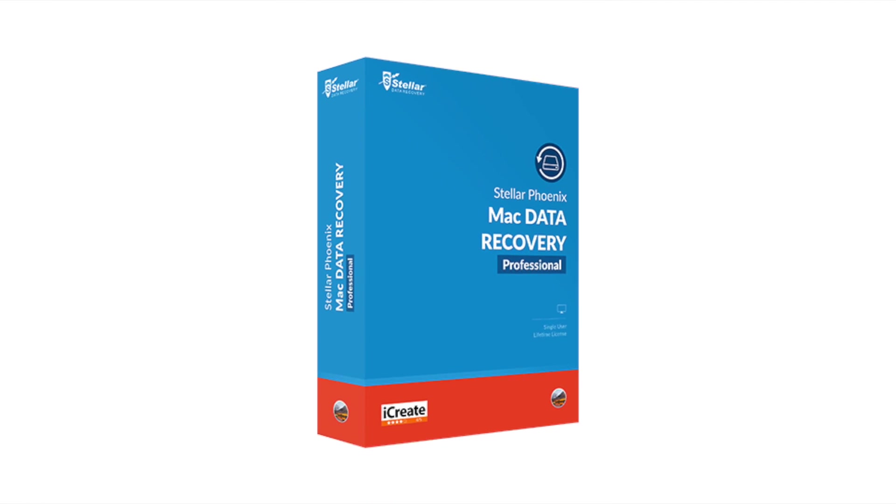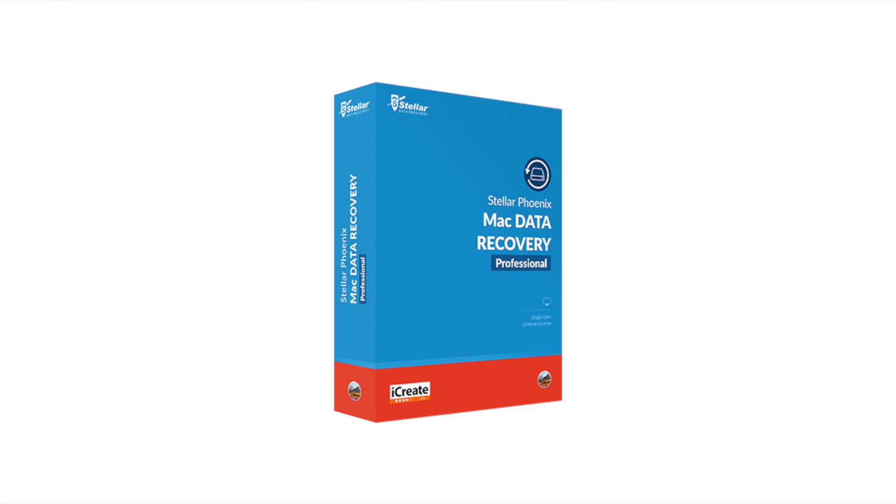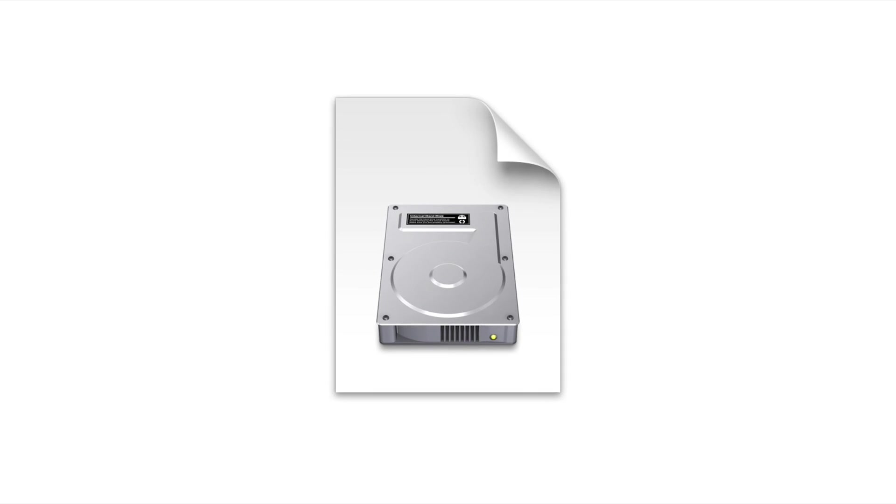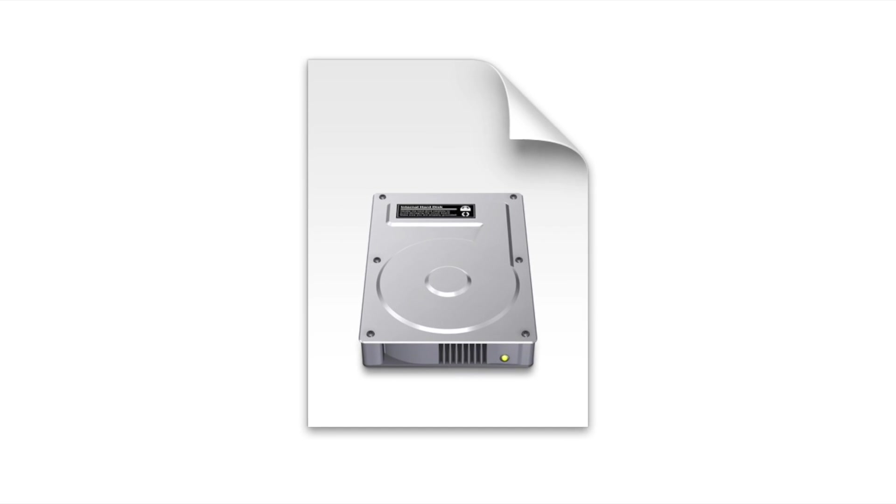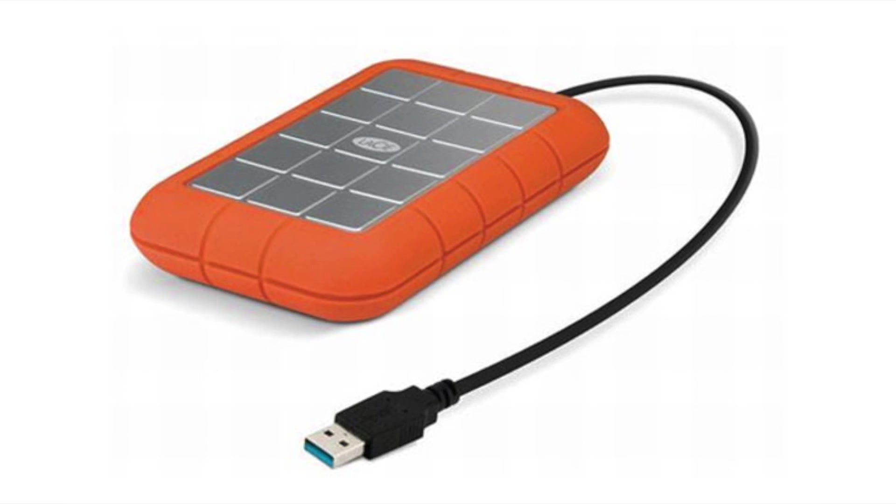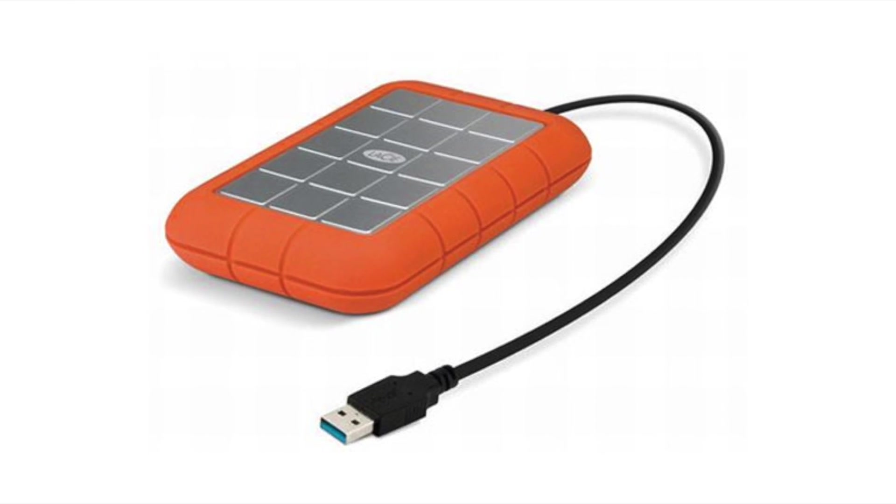Another bonus feature of Stellar Phoenix Mac Data Recovery Professional is that it can also help you clone any drive to a DMG disk image file for backup. This is a great way to make a clone backup of your computer to an external hard drive.